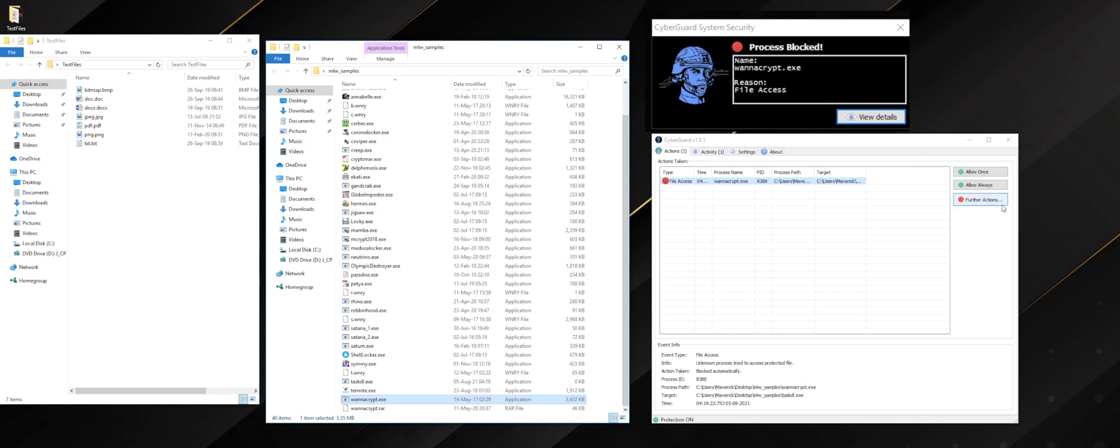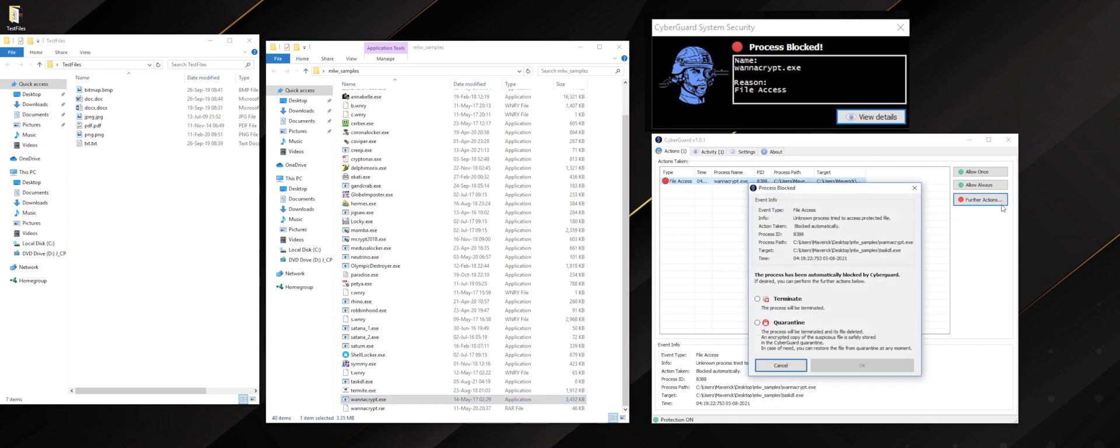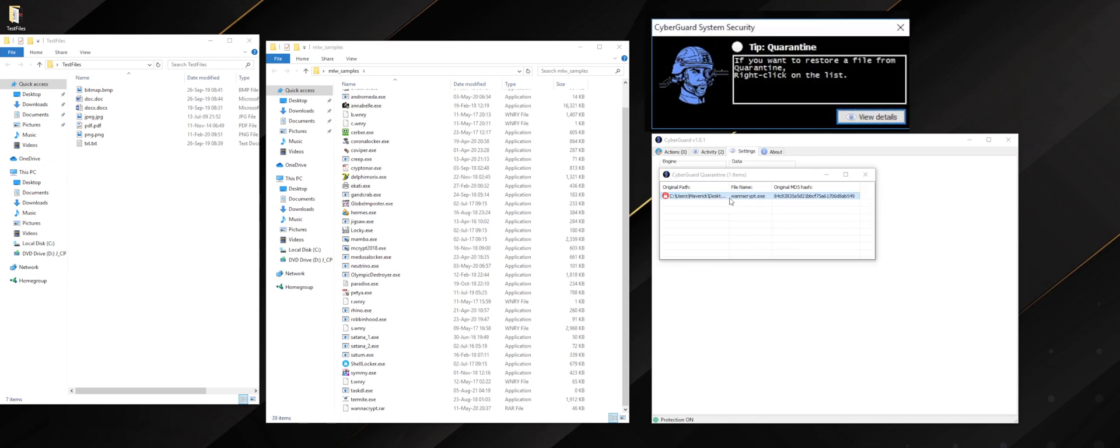Now on the right side, you can choose further actions such as terminating or quarantining the process. If we want, we can quarantine the program through clicking on quarantine. And that's it, WannaCry has been disabled.